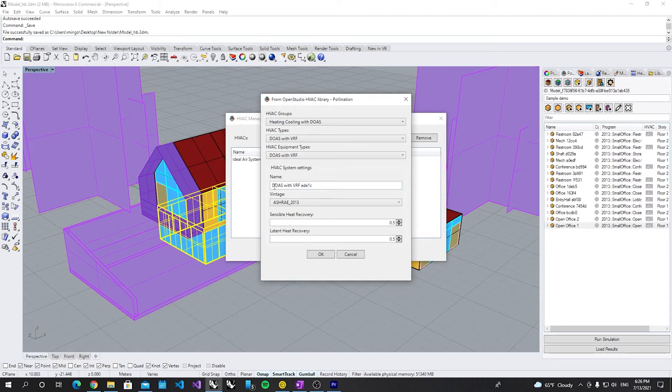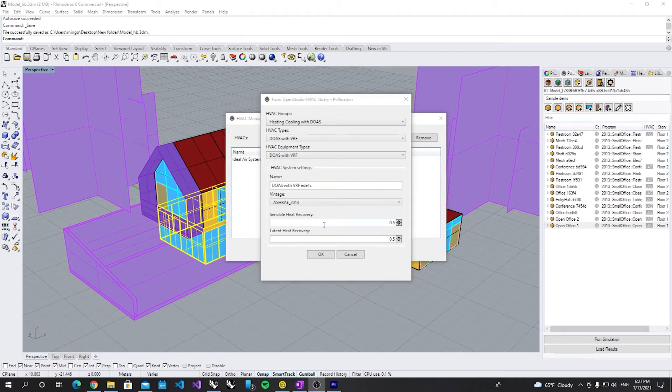So this is the settings for DOAS with VRF system. Let's leave the default settings as it is and click OK.